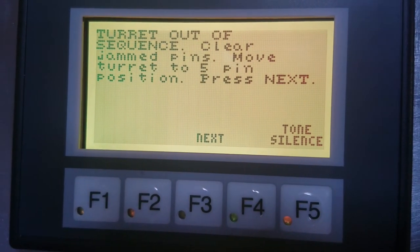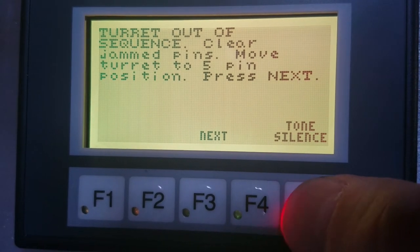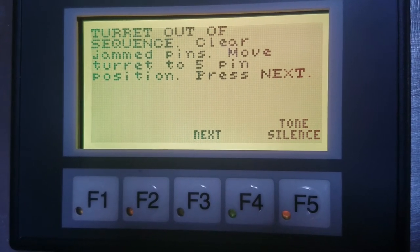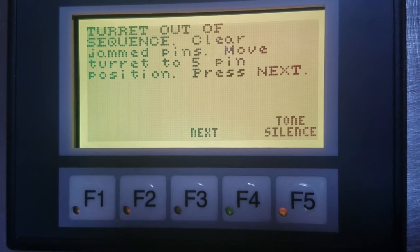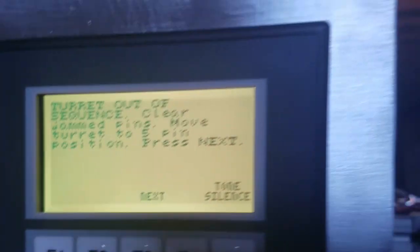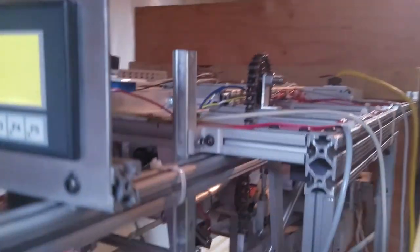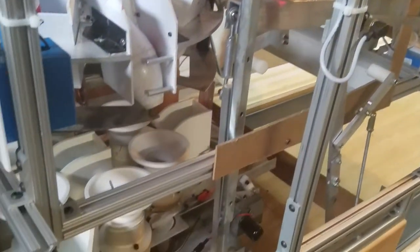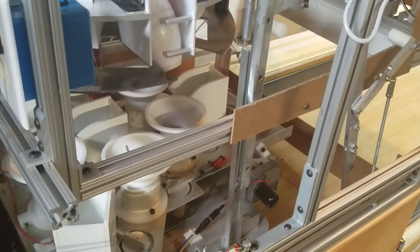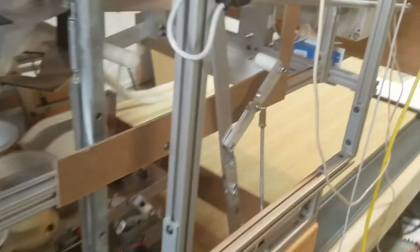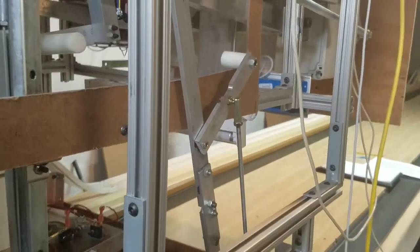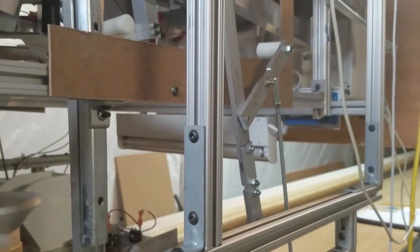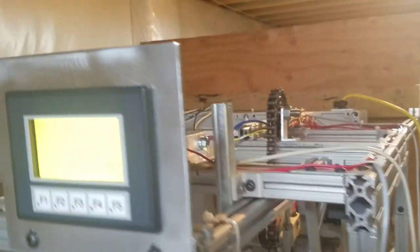Alright. I'm going to silence that by hitting the F5, which is the tone silence. Now, what's happened here is that the machine has gone into a shutdown, as I'm going to show you here right now. We've shut off all the motors we want to shut off. You can see the pit light is also off.